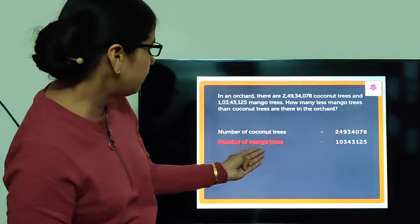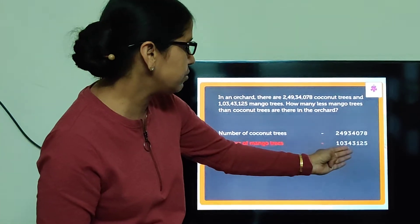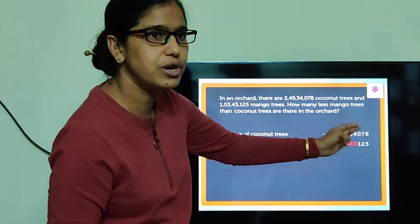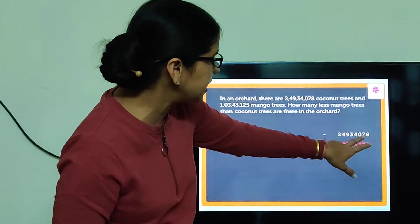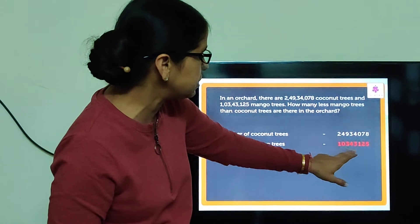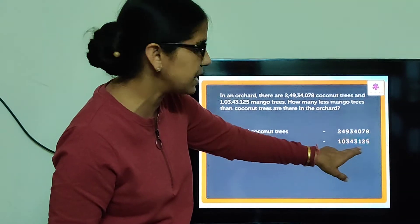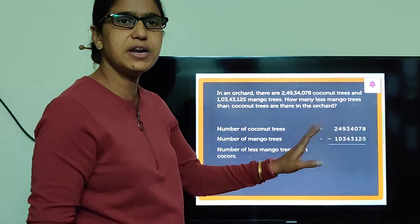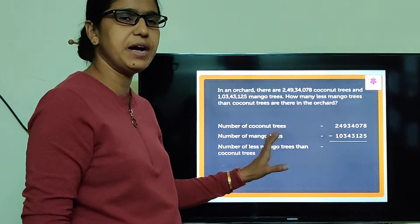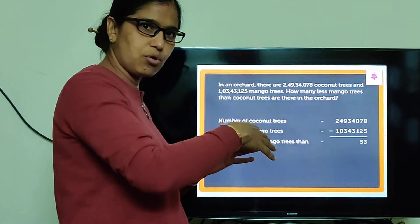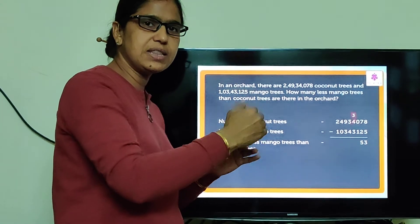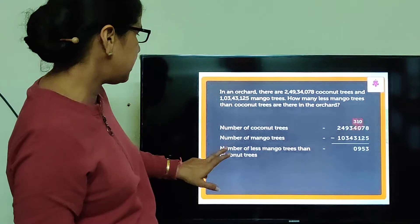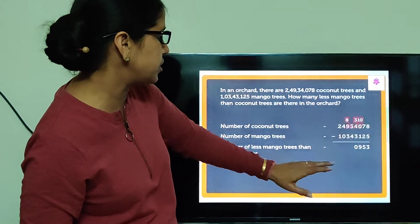Number of mango trees and number of coconut trees — you can see this is the bigger number and this is the smaller number. When we subtract this smaller number from the bigger number, we will find out how many more coconut trees are there, and how many less mango trees are there.